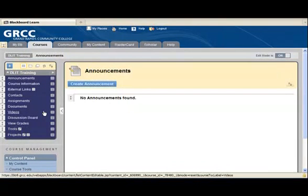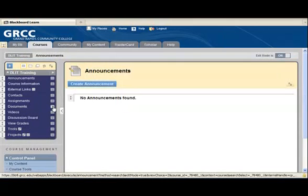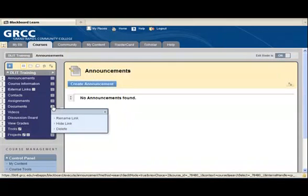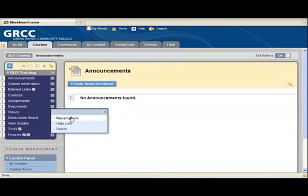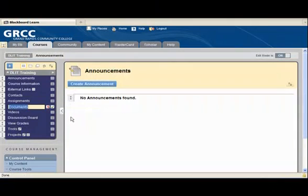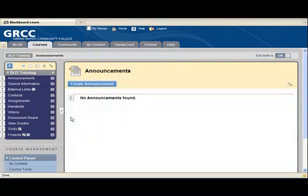The first thing I'd like to do is rename a link. I have a link here called Documents, and I'd like that to read Handouts. To do this, I'm going to go over to the right-hand side where there are little down arrows, do a left click on those down arrows, and come to Rename Link and click on that. Simply type in the new name of this link and click Enter, and that's all there is to changing a link.